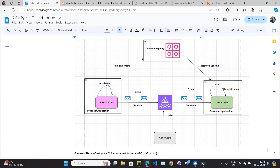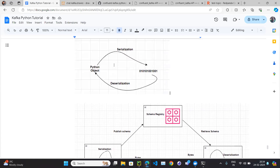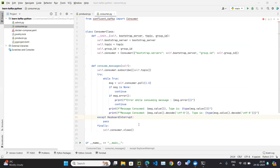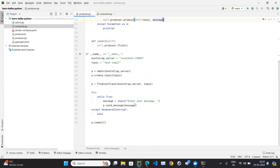In the Kafka architecture diagram: whatever Python object you pass, serialization converts it from a Python object to bytes. It goes to the cluster, the bytes are consumed, then deserialization converts the bytes object back to Python objects. But this is the concept for strings — by default we are passing a string.